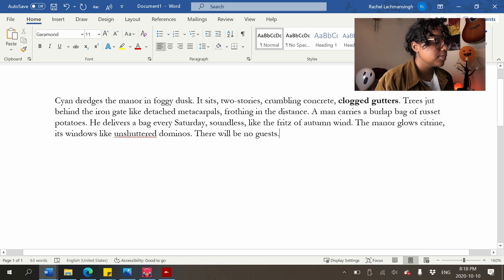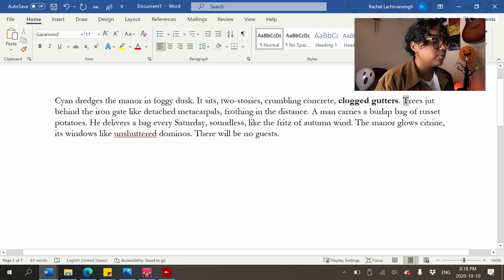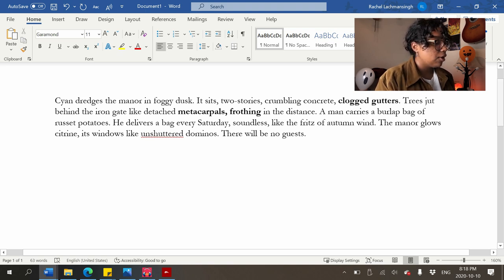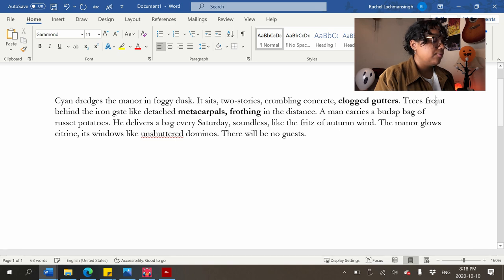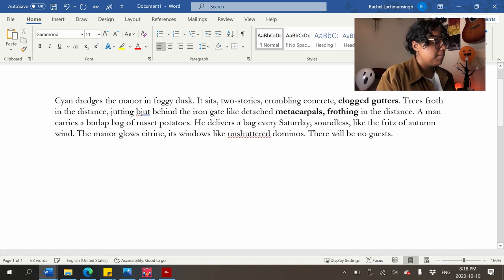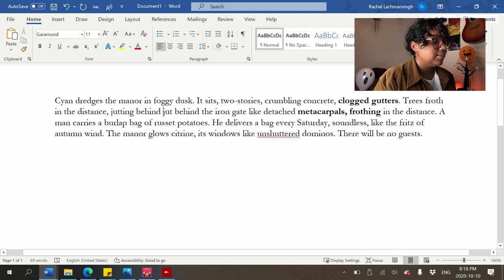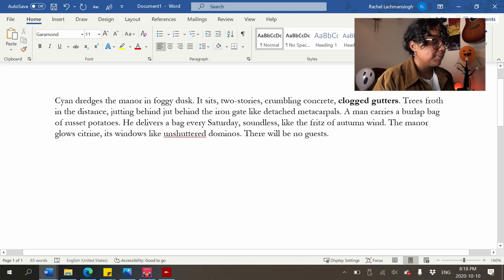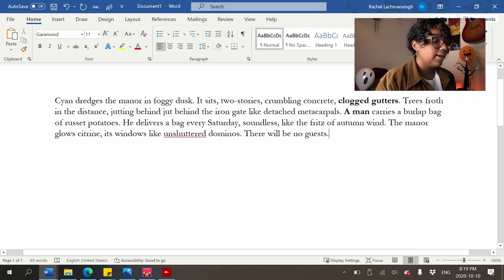Right now 'frothing' is linking with 'metacarpals,' as if the metacarpals are frothing in the distance when it's the trees that should be. A fix might be: 'trees froth in the distance, jutting behind the iron gate like detached metacarpals' — still not the best. 'A man carries a burlap bag of russet potatoes' — I'd like to know more about him, what does he look like?